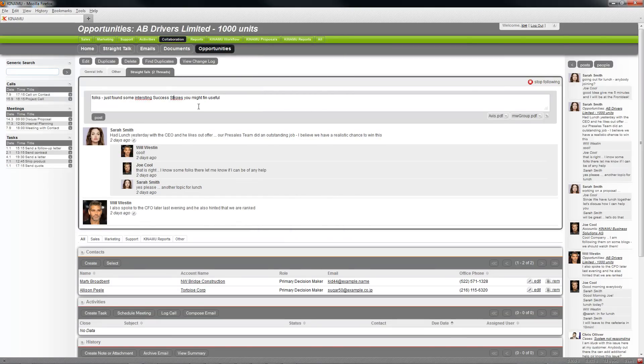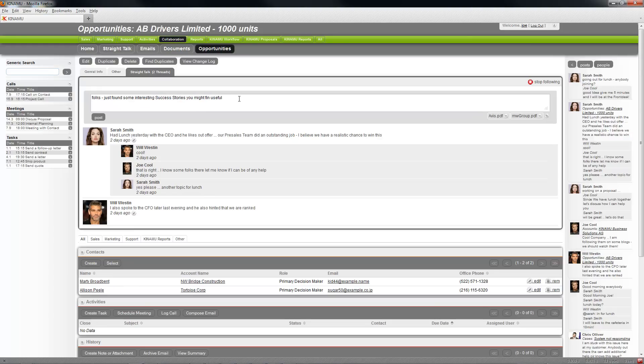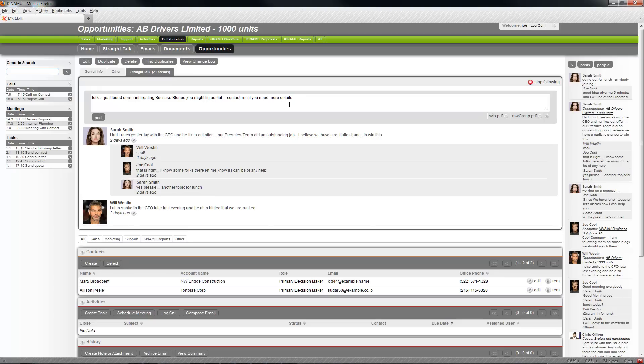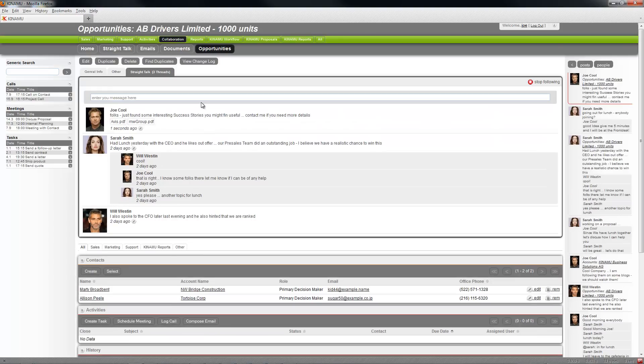And then if I type correctly, interesting, that's part of the social media. Okay, contact me if you need details, contact. Simple, I can post that.